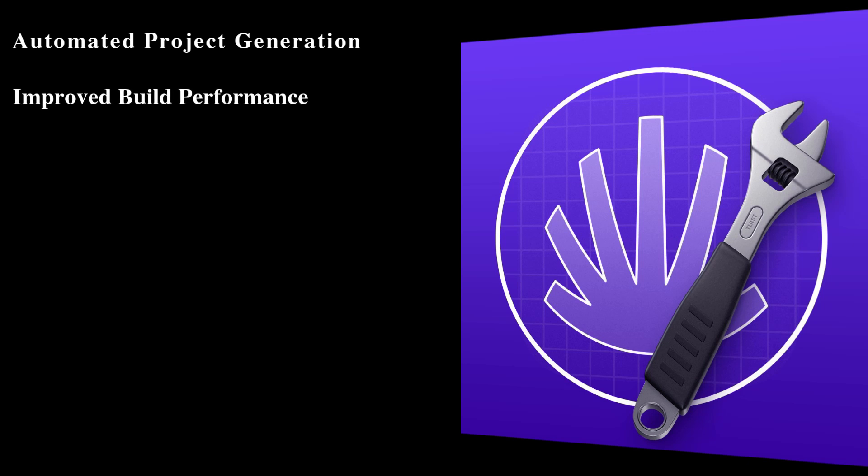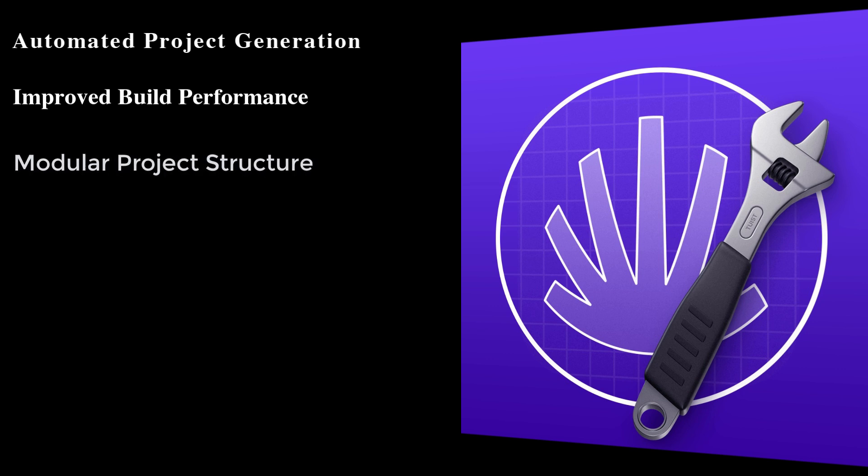Also, Tuist offers features like build caching to improve build times, enhancing developer productivity and efficiency during the development cycle.